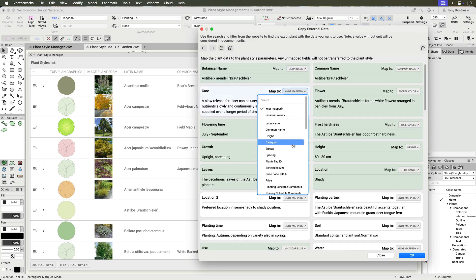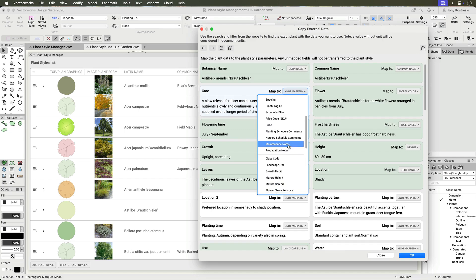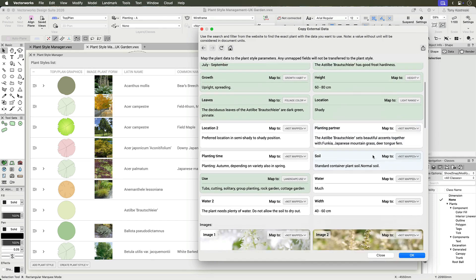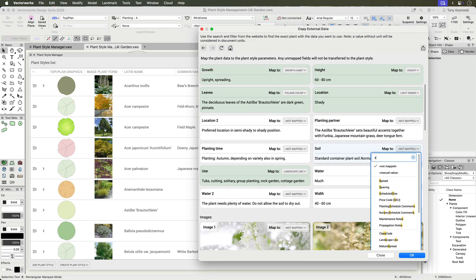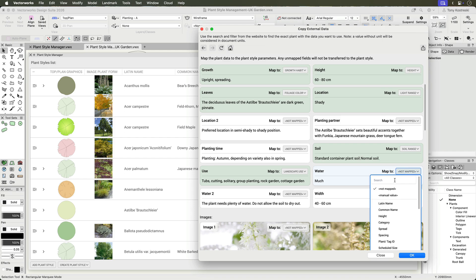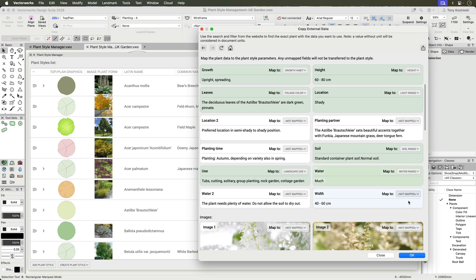Assign each data field to the appropriate Plant Style parameter. Most fields map automatically, but manual adjustments are available as needed.